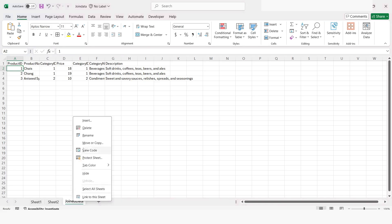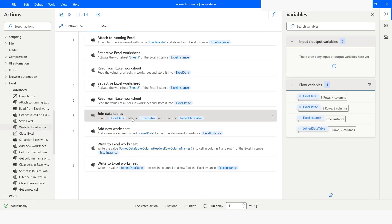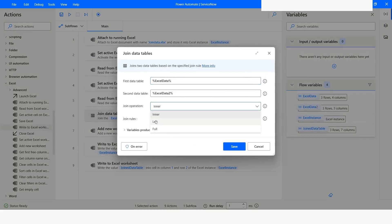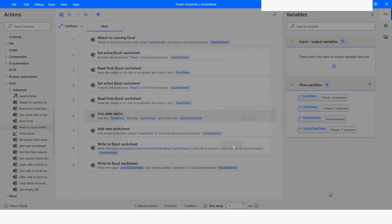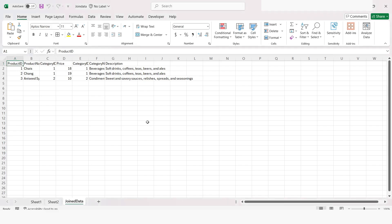I will delete that sheet and go back to Power Automate Desktop. Now I will use another join operation — Left Join. I will click Save and run the bot again. Here you can see that we have got all the data from the left data table.